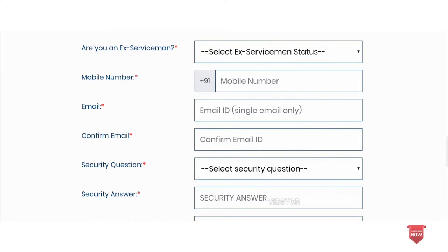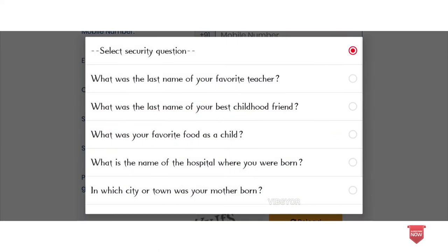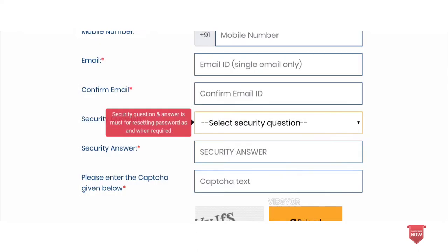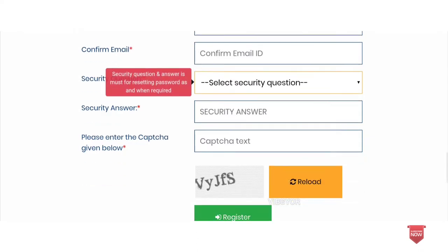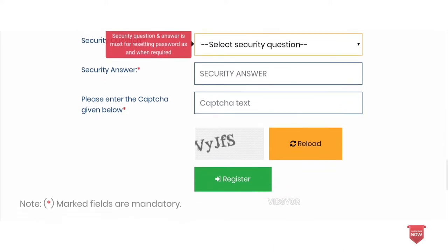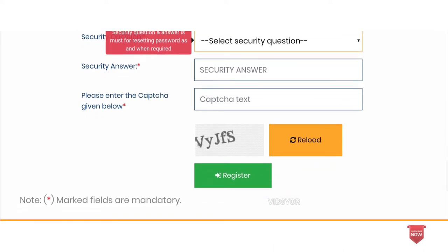You can enter your mobile number, email, and a box for your details. You can set a security question — there are three questions available. If you have any questions, you can provide your answers.